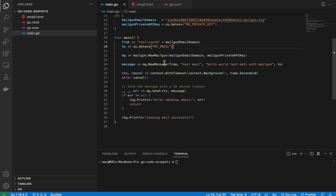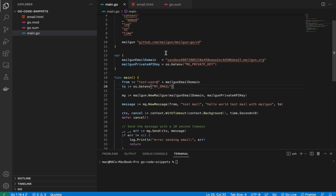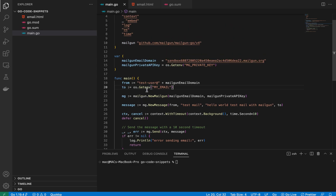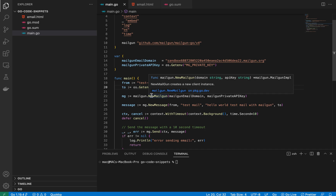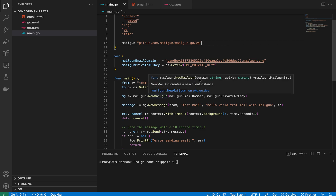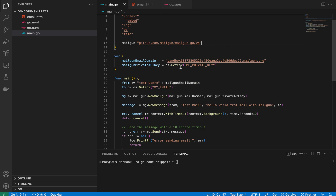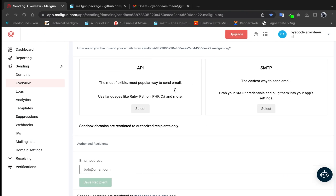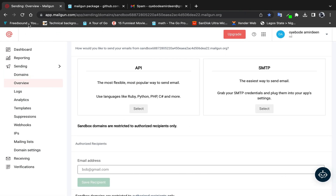To send an email, we need to get a new Mailgun implementation using the `New` function from the mailgun-go package. I'll drop a link to the documentation in the description. This function takes two arguments: the domain and the API key.